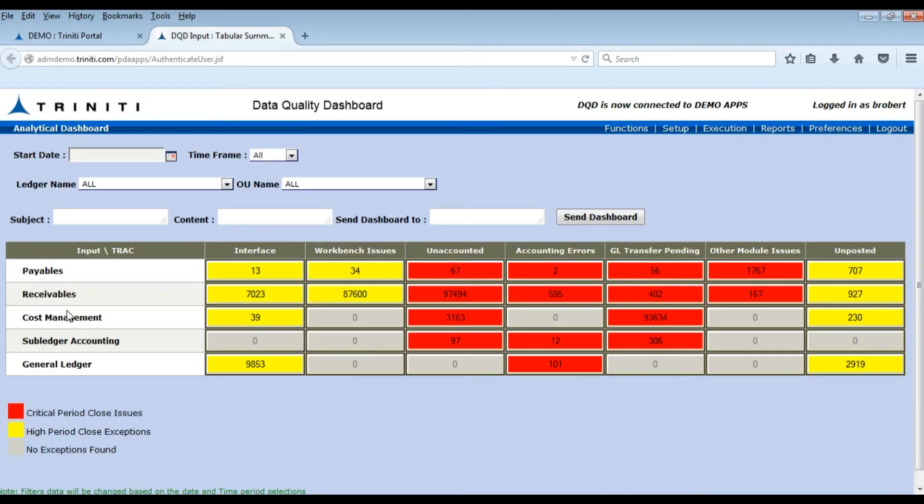Here we can see that the Dashboard is configured with modules on the horizontal dimension and issue types in the vertical dimension.